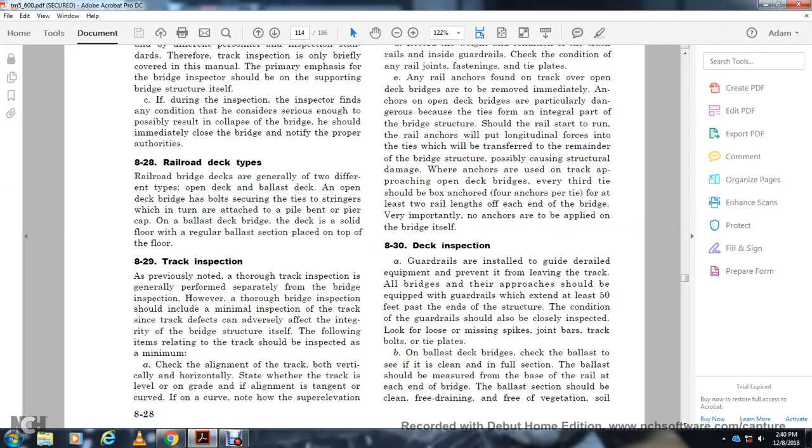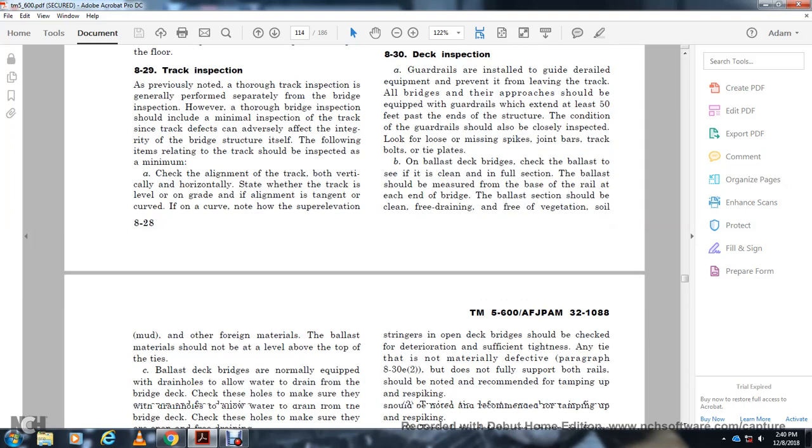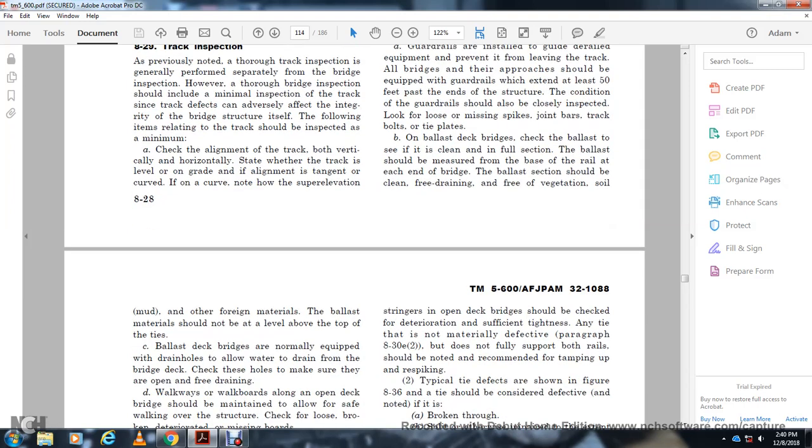Section 830, Deck Inspection General Guidelines. The track should be equipped with guard rails to prevent derailment at all bridges. Approaches should be equipped with guard rails extending at least fifty feet past the end of the structure. Guard rail condition should be carefully inspected for loose, missing, or defective components. On balance deck bridges, check that ballast is clean and free of vegetation. The ballast material level should be noted above the top of the ties.